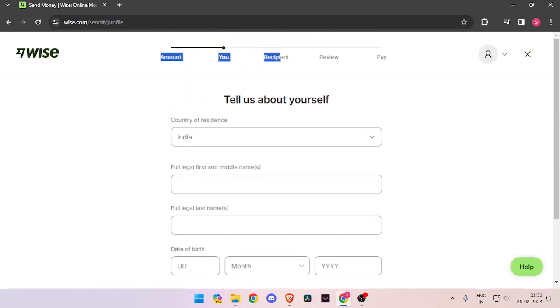Now it will ask you the recipient details. Then you have to review the payment. And at last, you will be able to pay the amount.